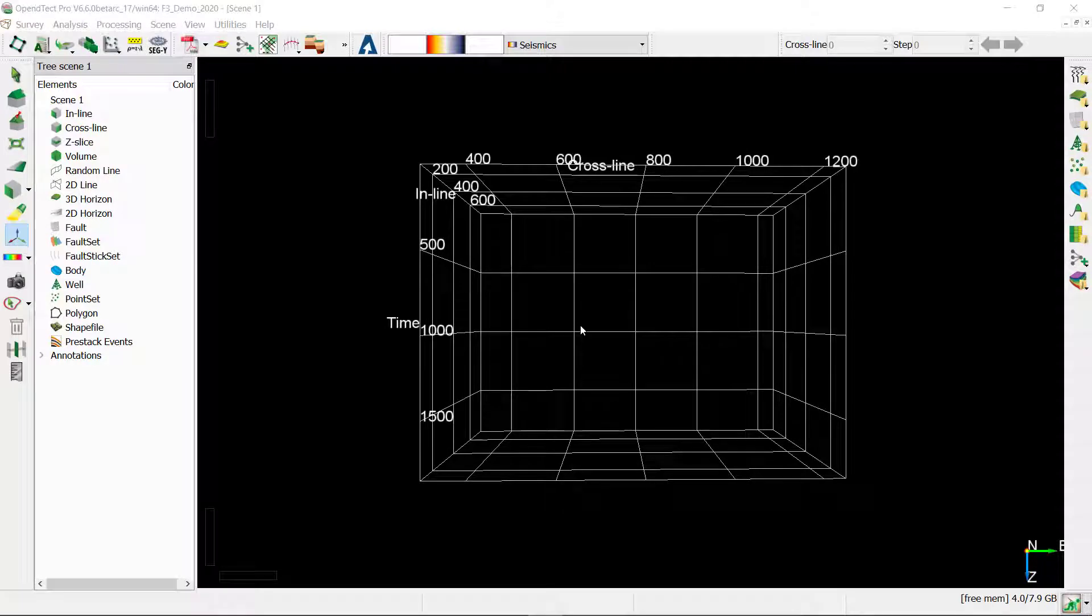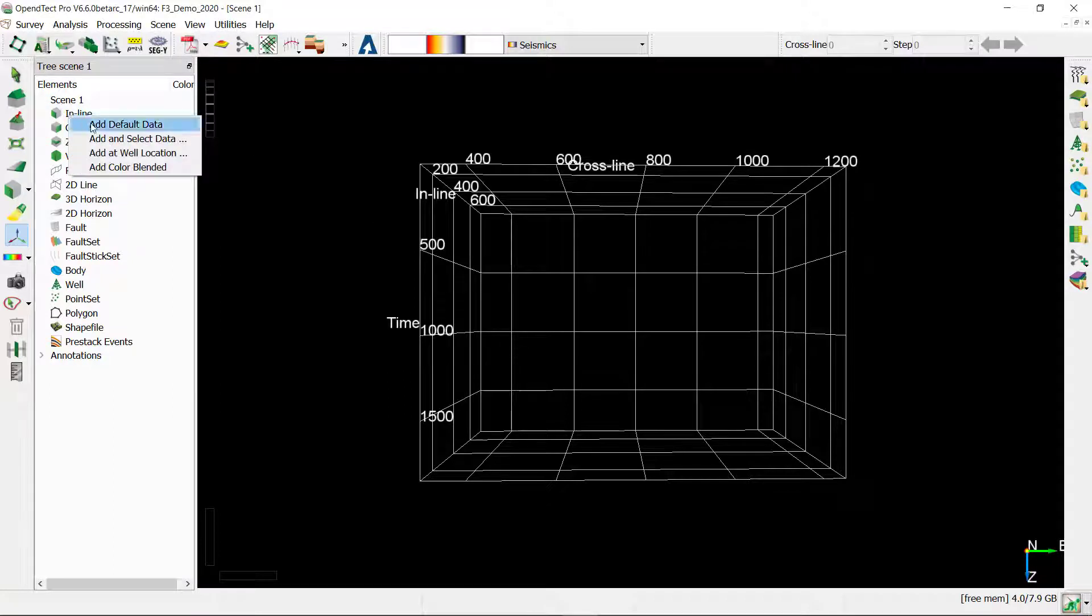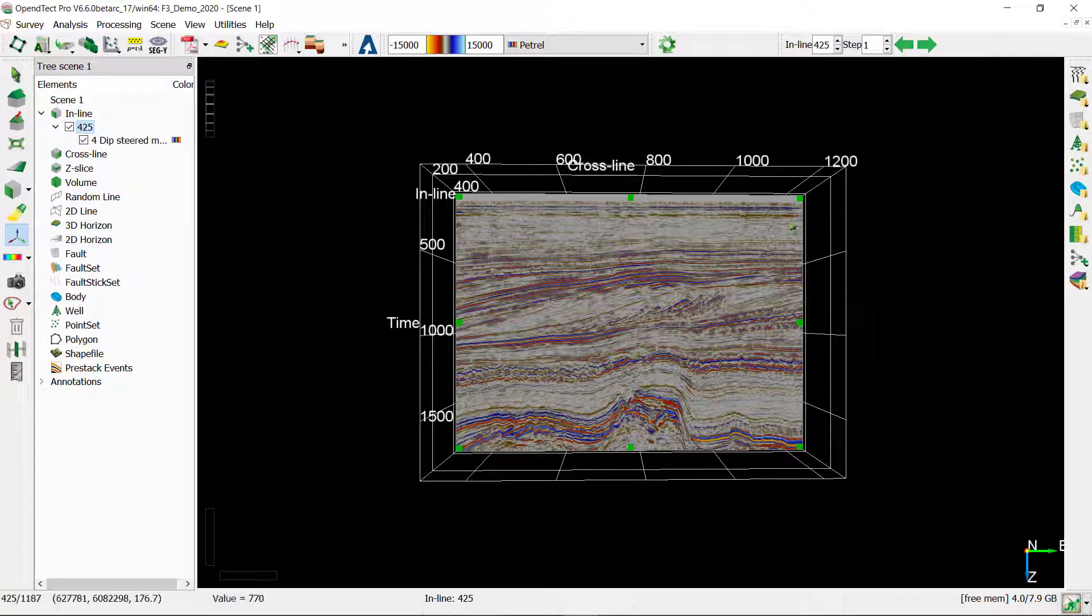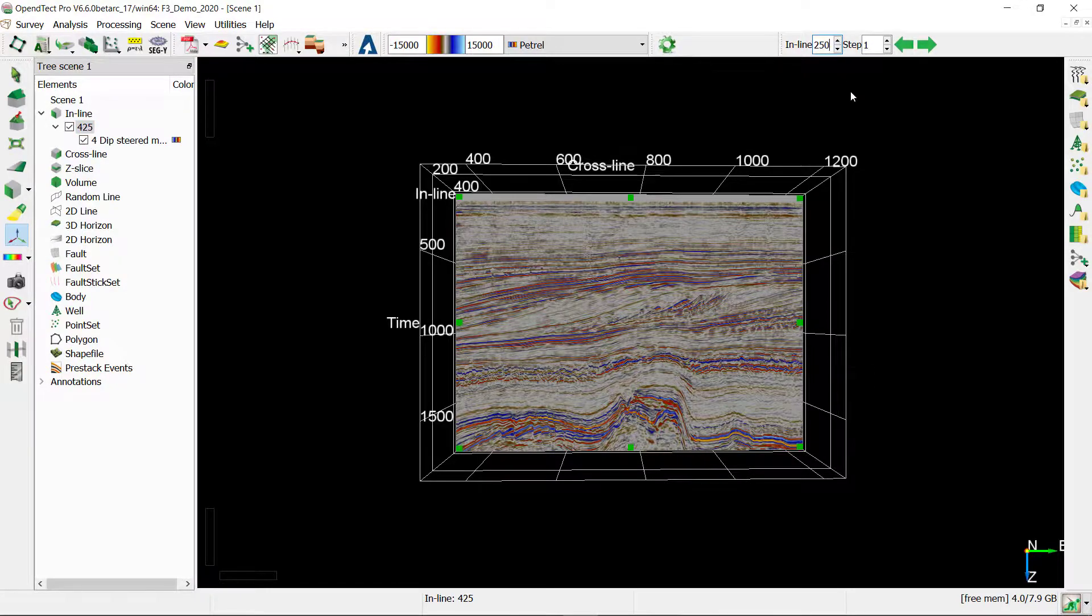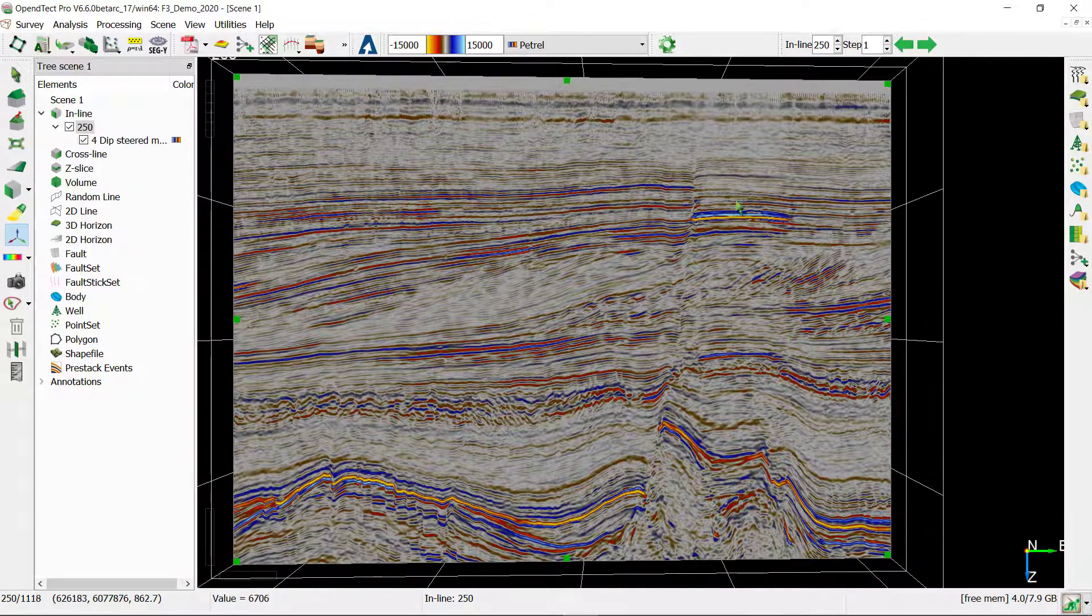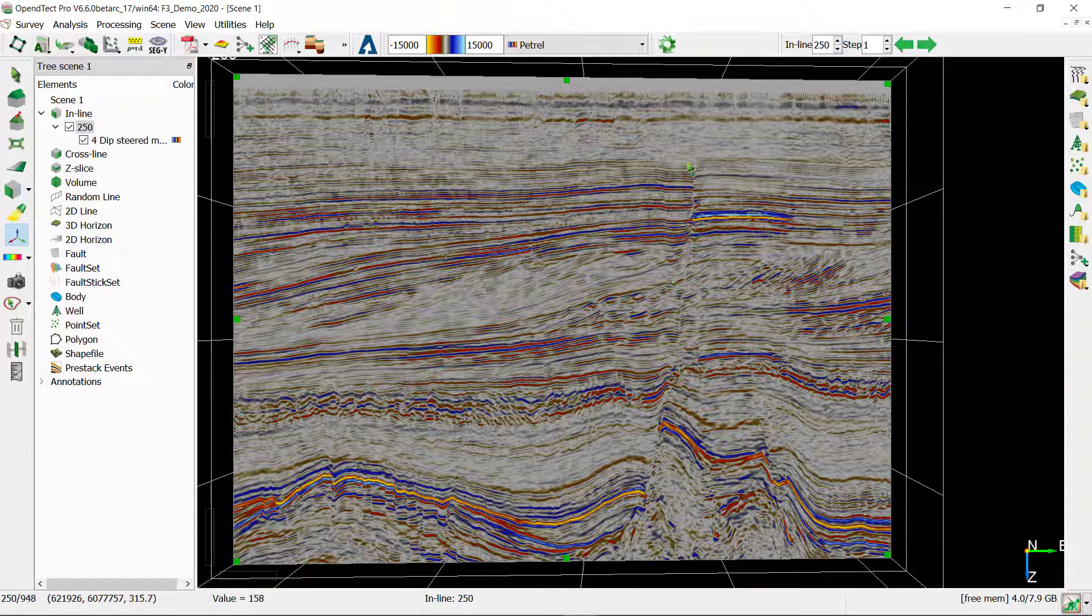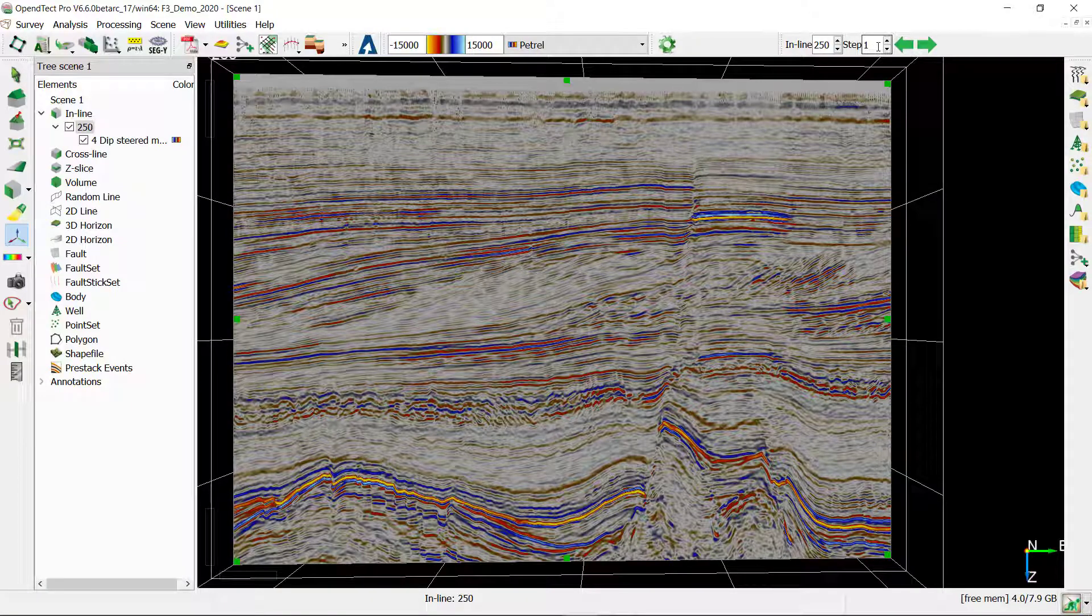In this exercise I'm going to show how to pick a fault plane. I'll start with adding a default data set to an inline and I'm going to switch the inline location to 250 because that's where we can see clearly the fault that we will be picking. I'm also going to scroll through the cube as I will be adding new fault sticks, so I will set the scrolling step to 10.